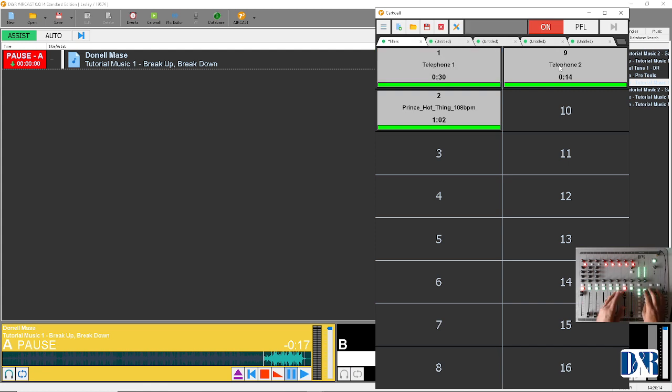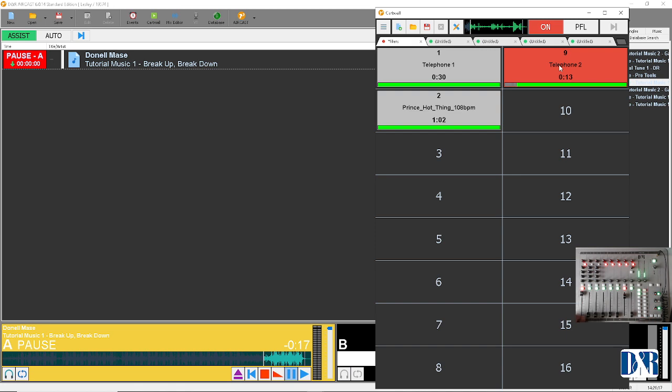And then for example another one, this one. And this is how the Cardwall basics for D&R mixing consoles work.